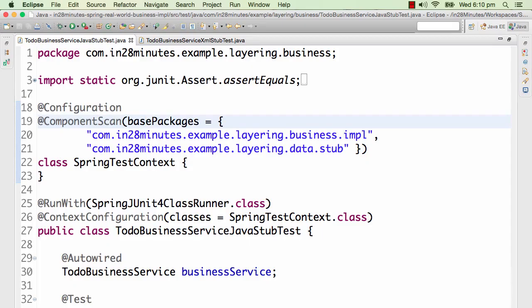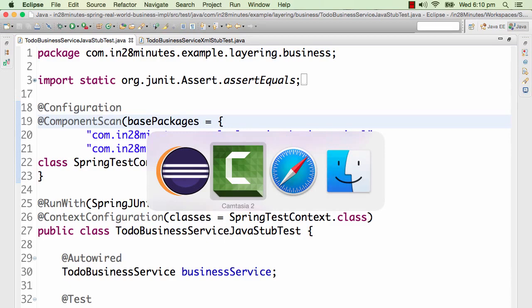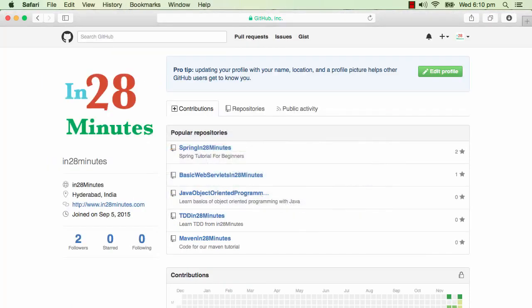The topic we will discuss now is how do you unit test Spring-based applications. All the code that we would be using in this example is present on GitHub.